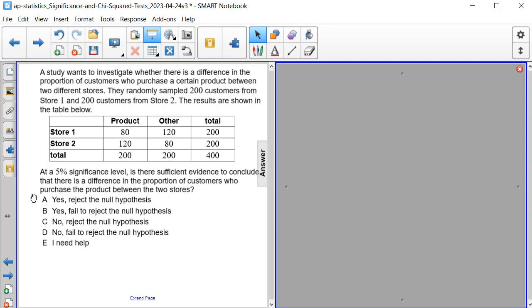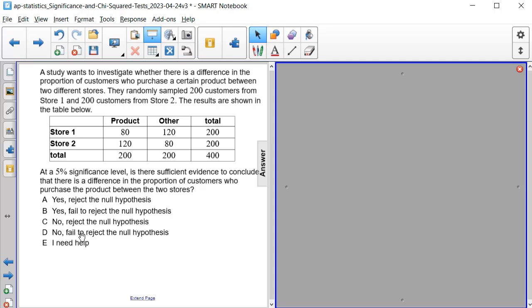At a 5% significance level, is there sufficient evidence to conclude that there is a difference in the proportion of customers who purchase the product between the two stores? Is it yes and reject the null hypothesis? Is it yes and fail to reject the null hypothesis? Is it no and reject the null hypothesis? Or is it no, fail to reject the null hypothesis?